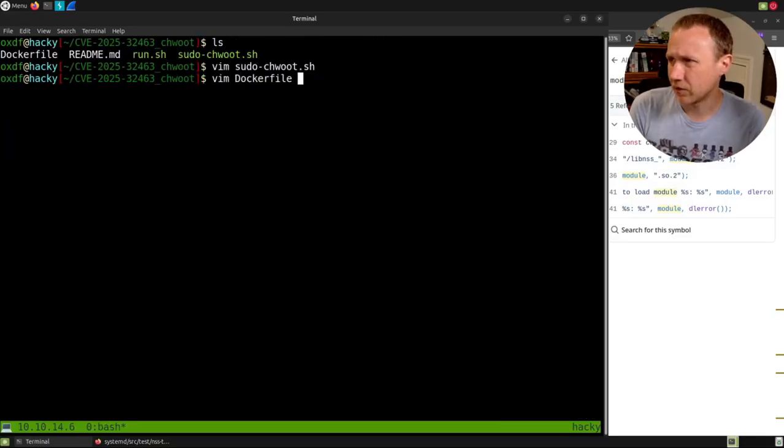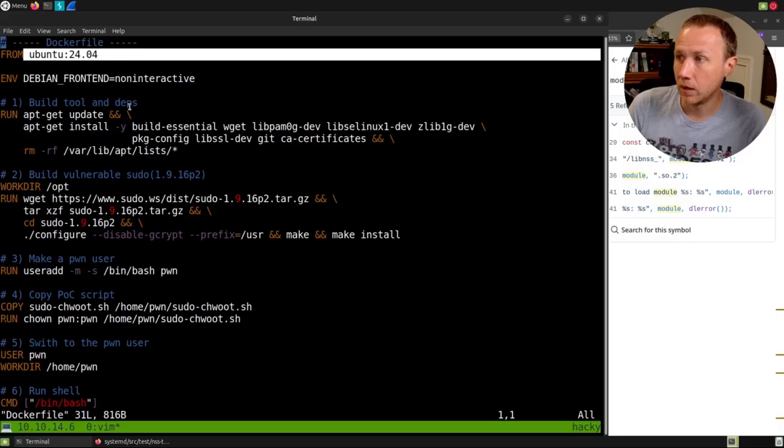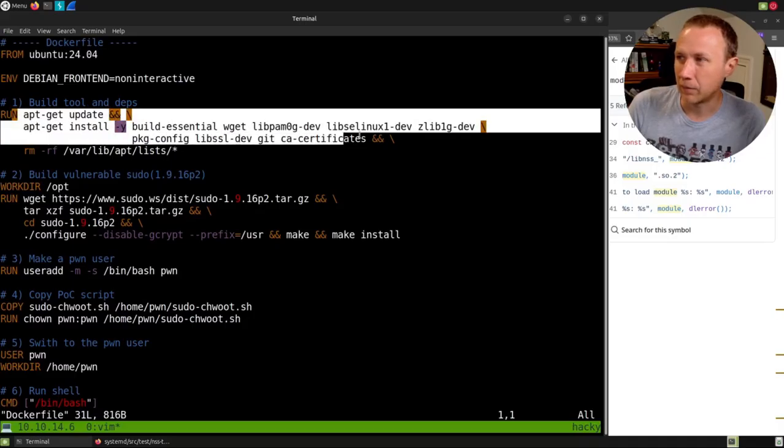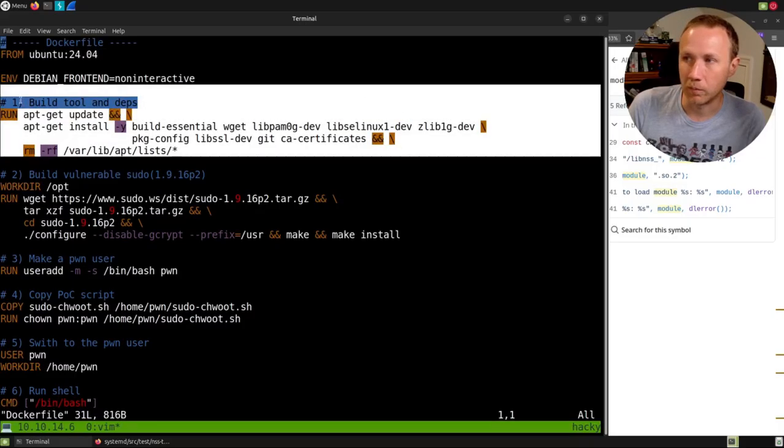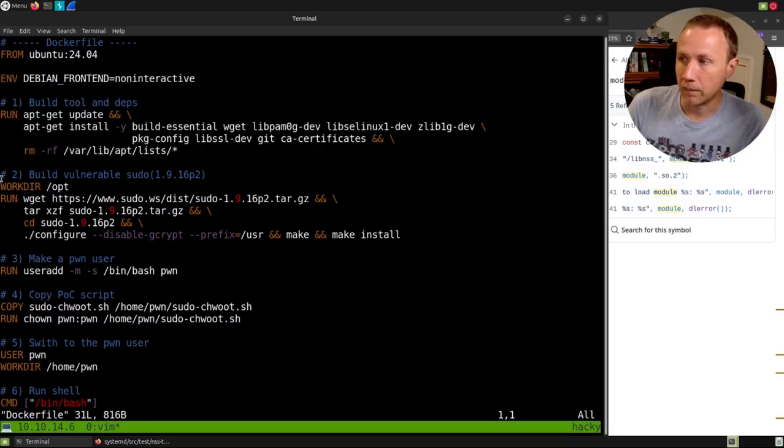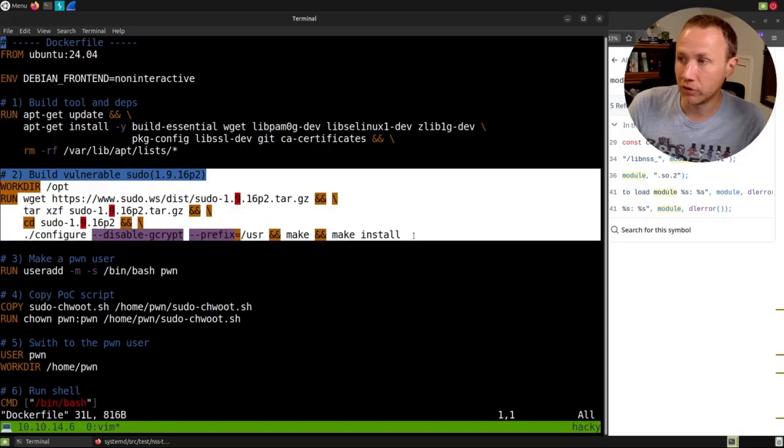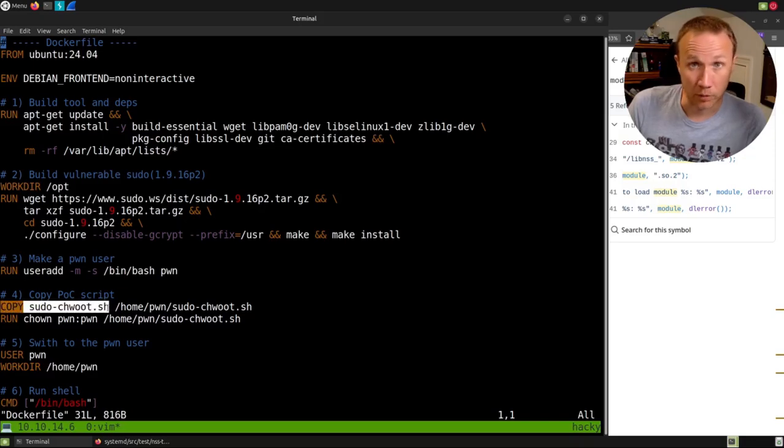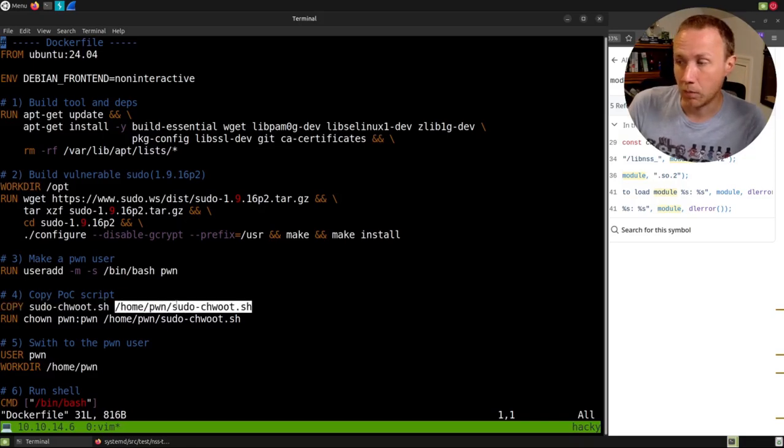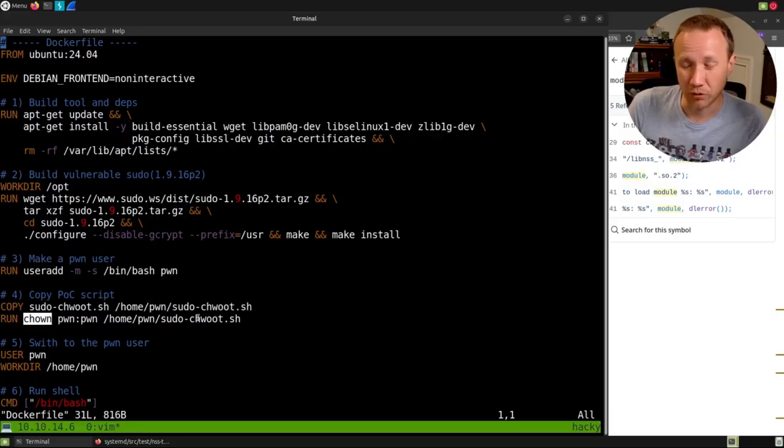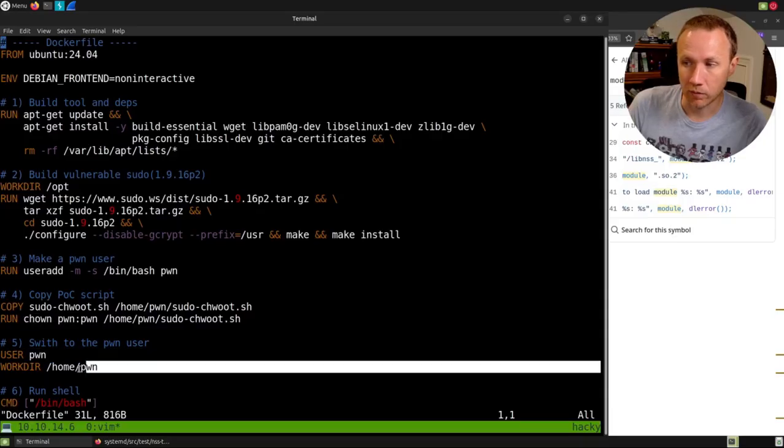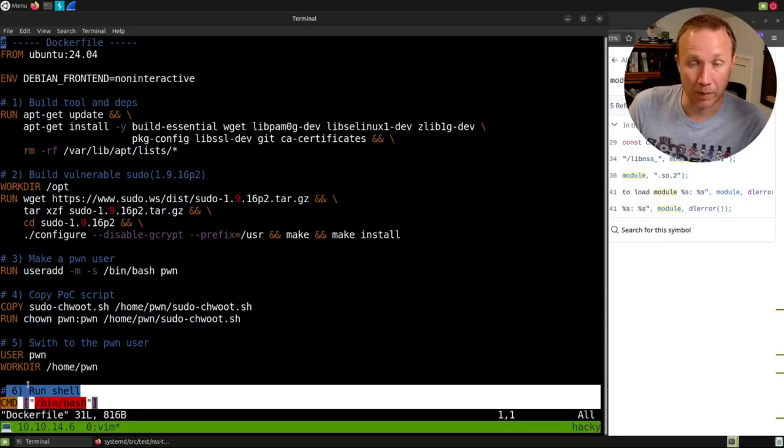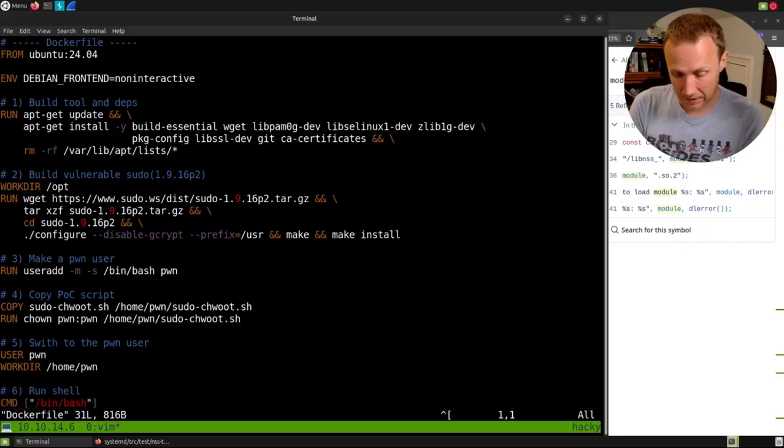I'll go ahead and just take a look at the Dockerfile. It's pretty simple. We're going to write from Ubuntu. We're going to basically install some stuff here that allows us to build things. We're going to then install a vulnerable sudo version from the apt directory. We're going to make a username pwn. We are going to copy this exploit script that we just went through into the home user's home directory. We're going to run chown to make it accessible to the pwn user. We're going to run as the pwn user from within the home directory, and we're going to run the bash command. And that's basically it.